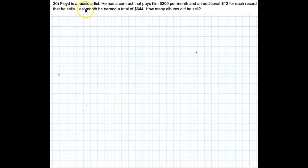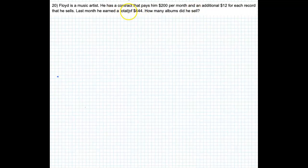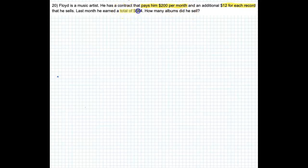Floyd is a music artist. He has a contract that pays him $200 per month and an additional $12 for each record he sells. He earned a total — so how many albums did he sell?